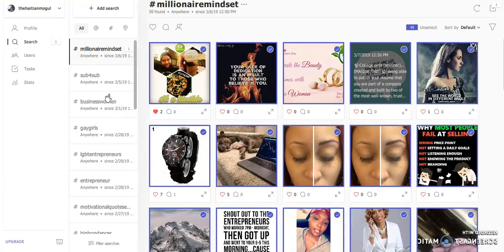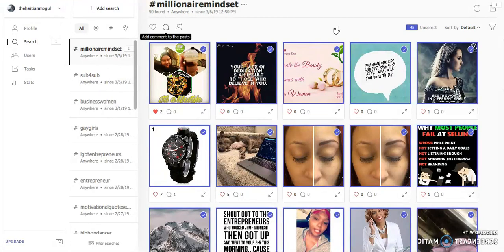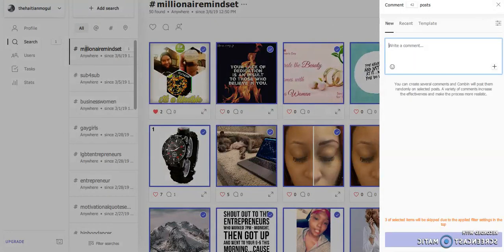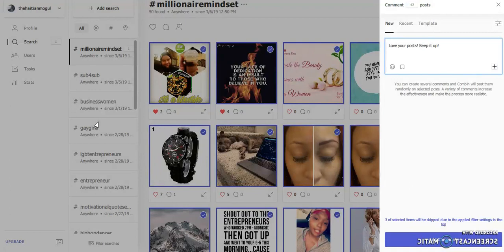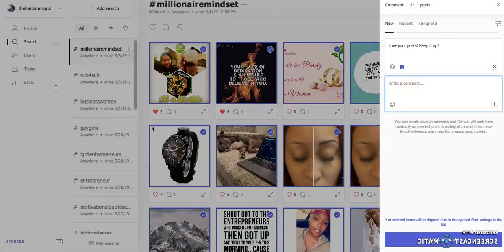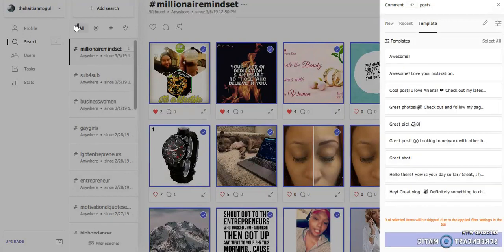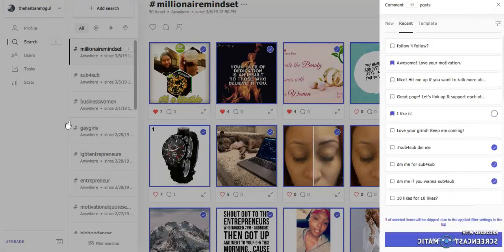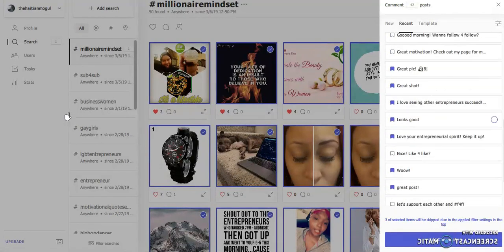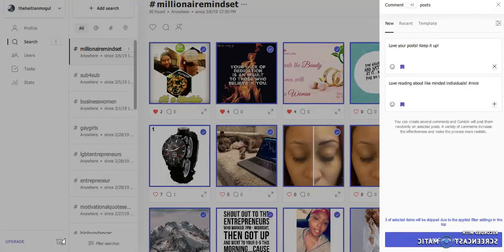Another thing you can do with these same posts is comment on them. So what I would do is come up here and create comments. What I would like for it to say would be something like 'love your post, keep it up' — and you can also add some emojis. Save it. You can create a new one by hitting this box, like 'love reading about like-minded individuals' and then do a hashtag 'nice.' Save that. That way those two comments will actually be sent off. Here are the templates — you can choose some of these or use some of your recent ones, since I have a lot of different ones saved.